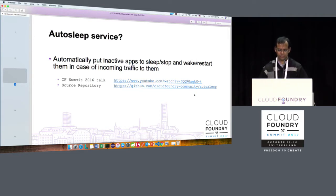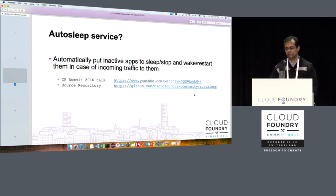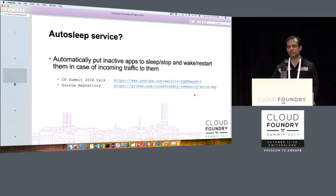It basically automatically puts inactive apps that are running in your space to sleep, and it also wakes them up. There is an auto-wake-up feature that allows you to wake an app up as soon as it is being accessed.